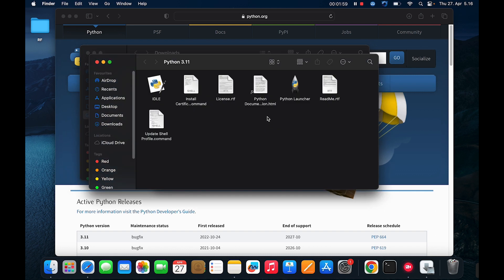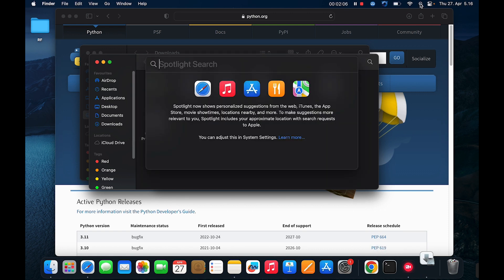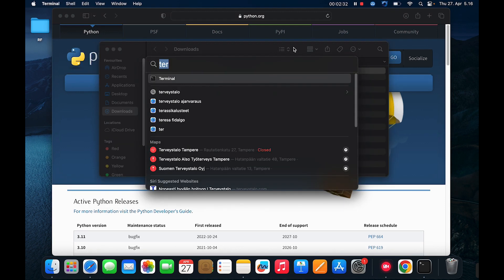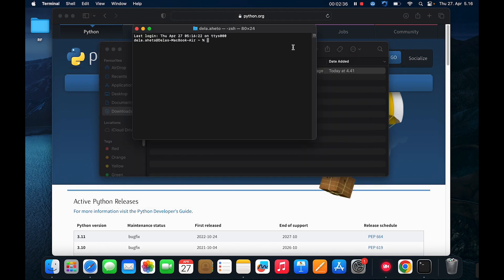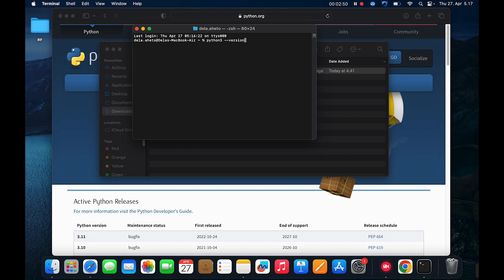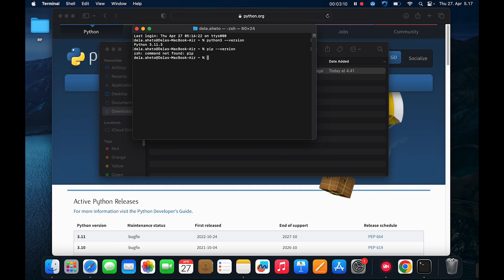So let's go to our terminal or you can navigate to the spotlight. Python three dash dash version. So we type python three dash dash version to check the version of Python. Python was successfully installed. Now let's check the pip as well. Pip dash dash version. Let's see. Pip three.